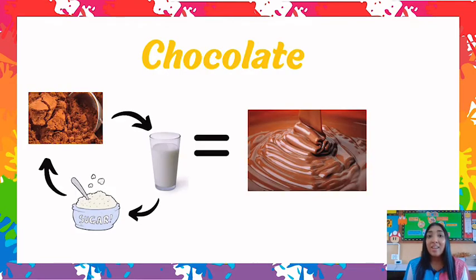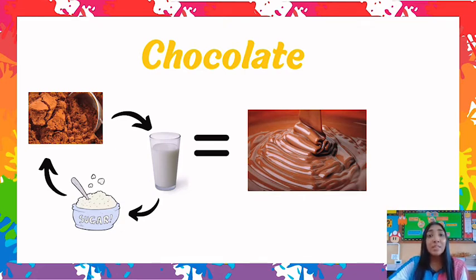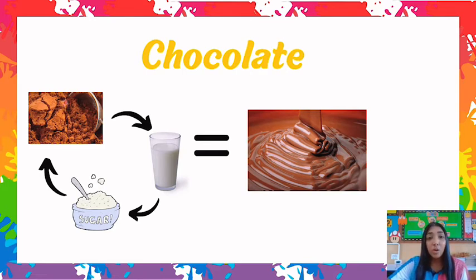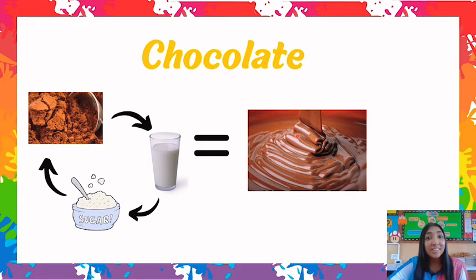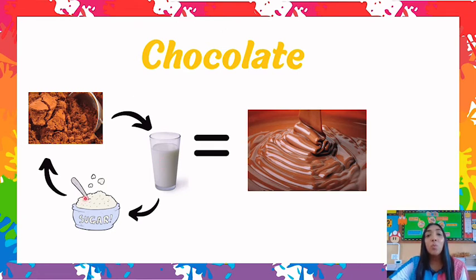The last example of mixing materials is chocolate. If you mix cocoa powder with milk and sugar we can make chocolate.